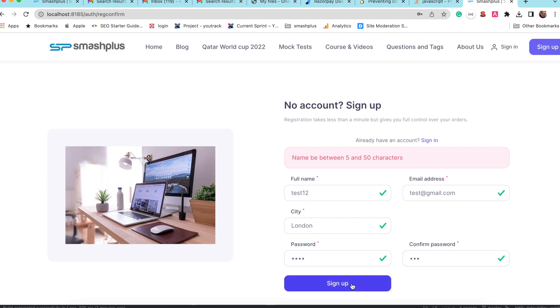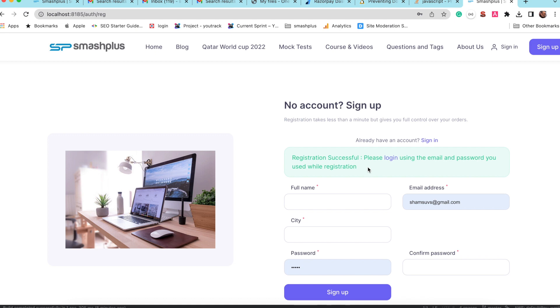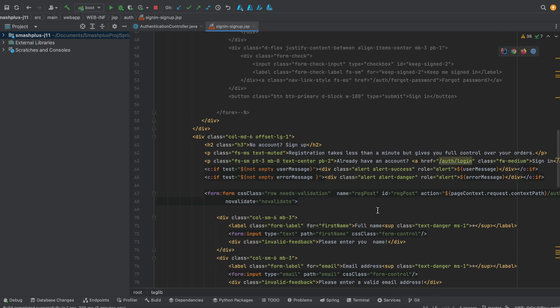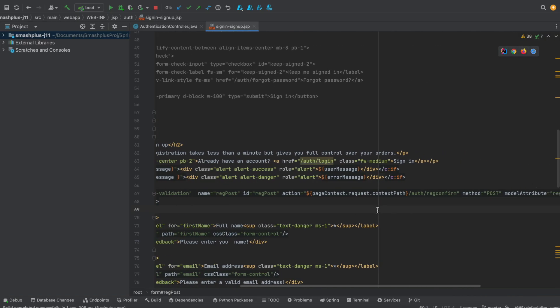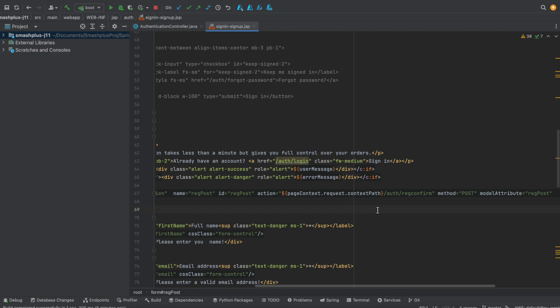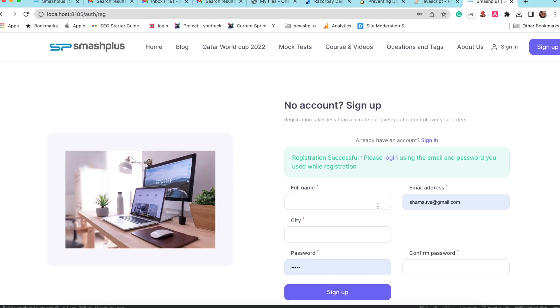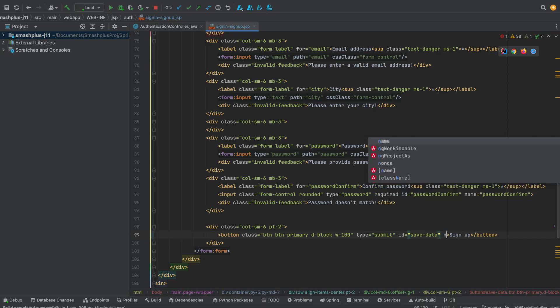Hi, in my application I was facing an issue when the user double clicks on the sign up. Many users are getting created, so to solve that, I was using the disabled property of JavaScript.